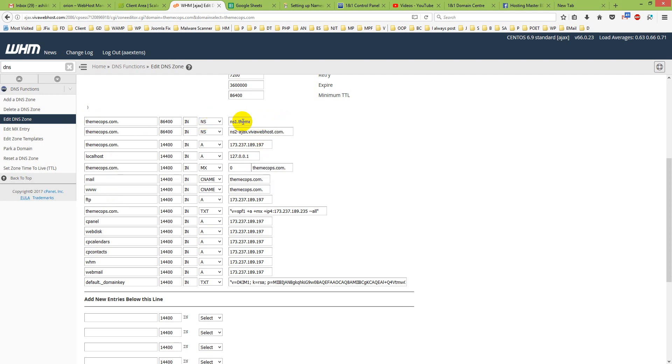So this is my DNS name: ns1.themecops.com. And this will be my second DNS name: ns2.themecops.com.